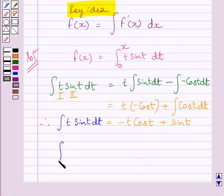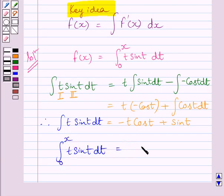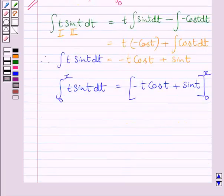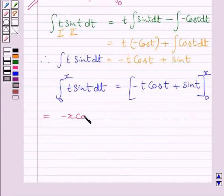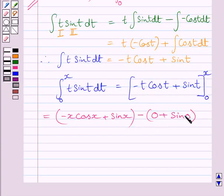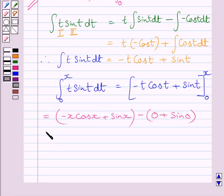Now the definite integral from 0 to x of t sin(t) dt equals minus t cos(t) plus sin(t), evaluated with limits from 0 to x. The value at the upper limit x is minus x cos(x) plus sin(x). The value at the lower limit 0 is 0 plus sin(0), and since sin(0) equals 0, that bracket becomes 0. So we get minus x cos(x) plus sin(x).